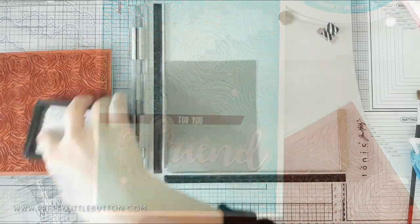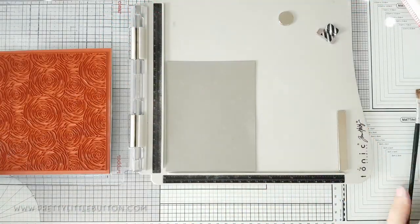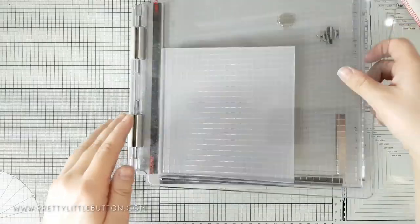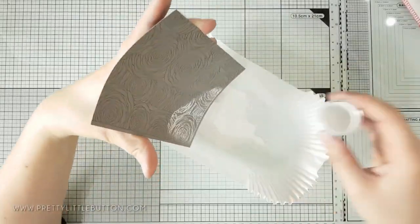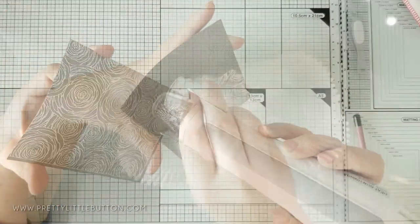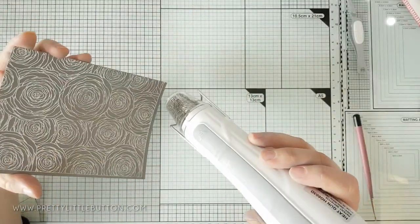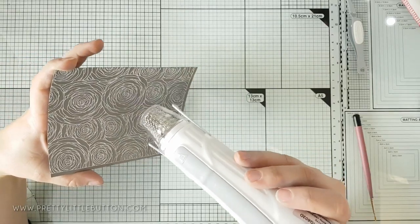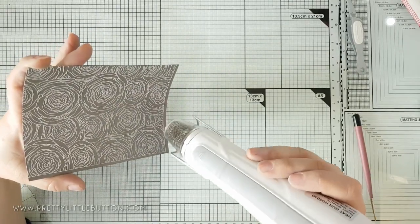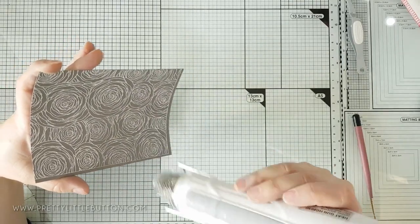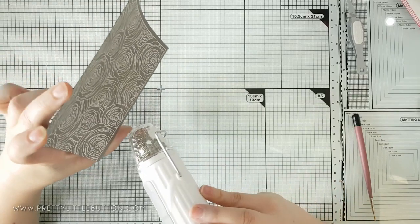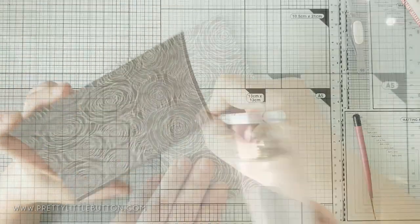For the second background technique I stamped the background embossing ink onto a dark grey card panel. This was then covered in the opaque bright white embossing powder and heat set with my dual speed heat gun. The fast setting can be hot so be careful with your fingers when using it. Best aim it away from your hand when you do.